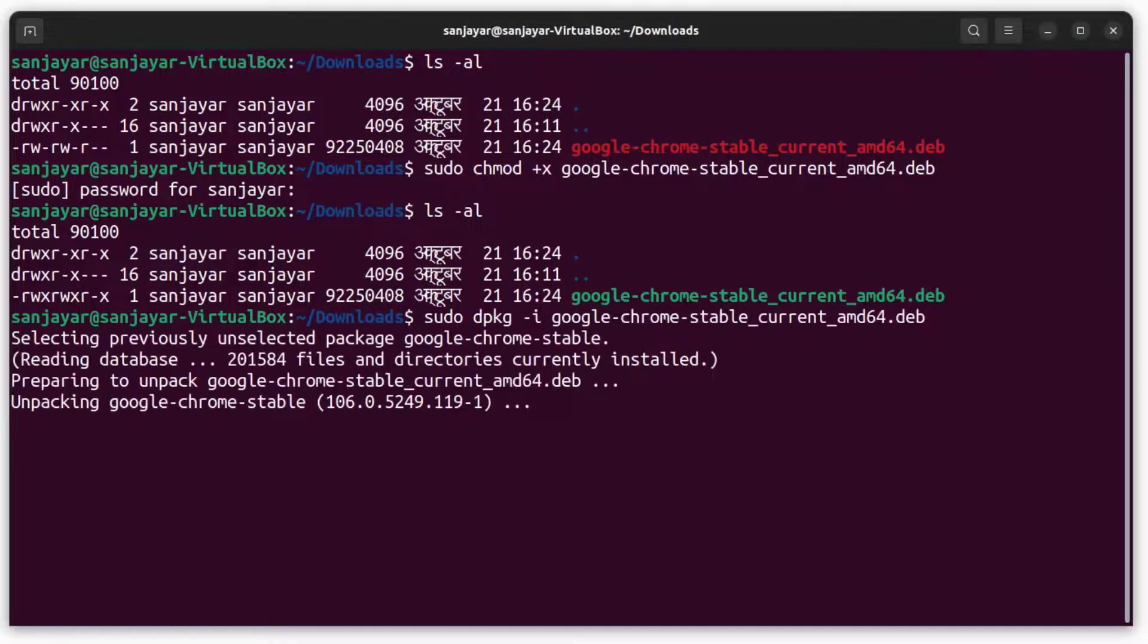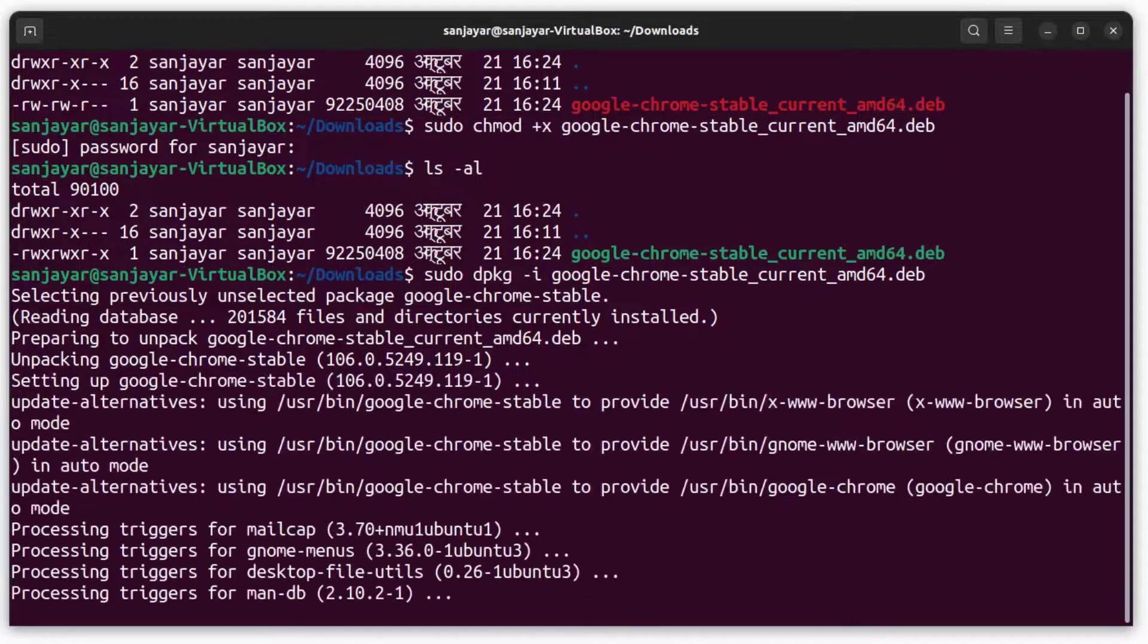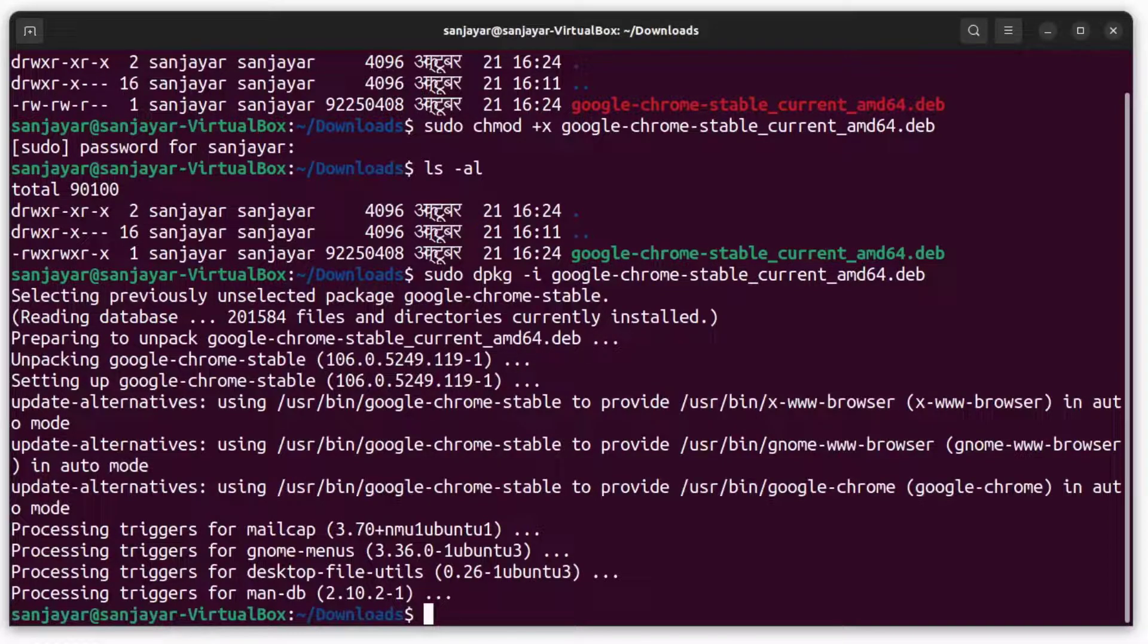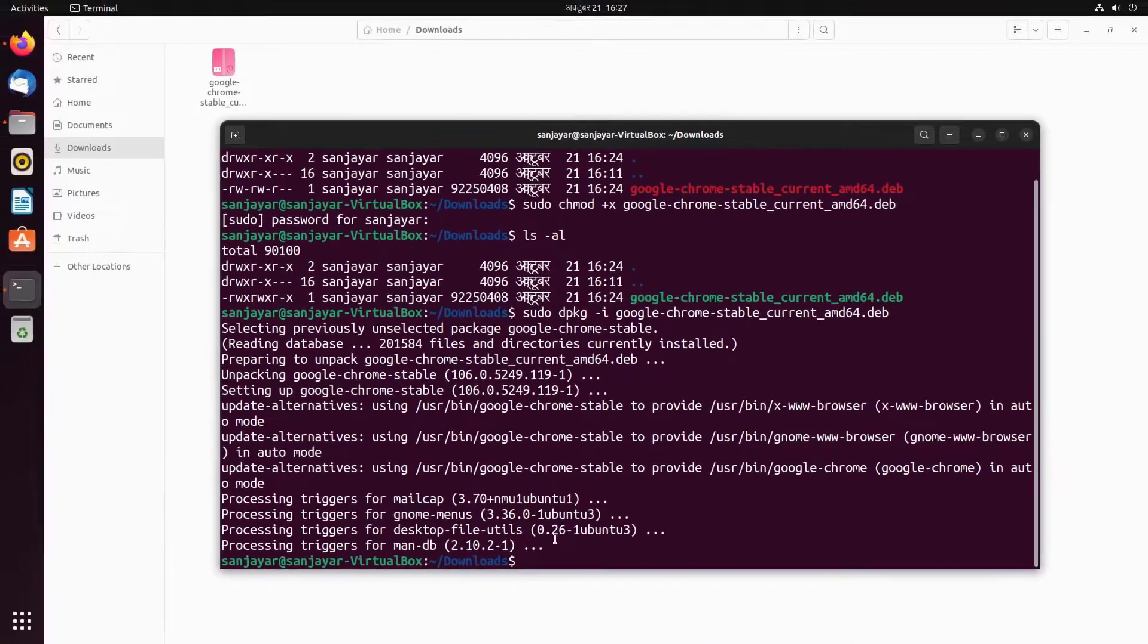As we can see on the screen, the installation has already begun. Let's wait until the installation is complete. Okay, it's complete now and we are done with the installation of Google Chrome browser on our Ubuntu computer.